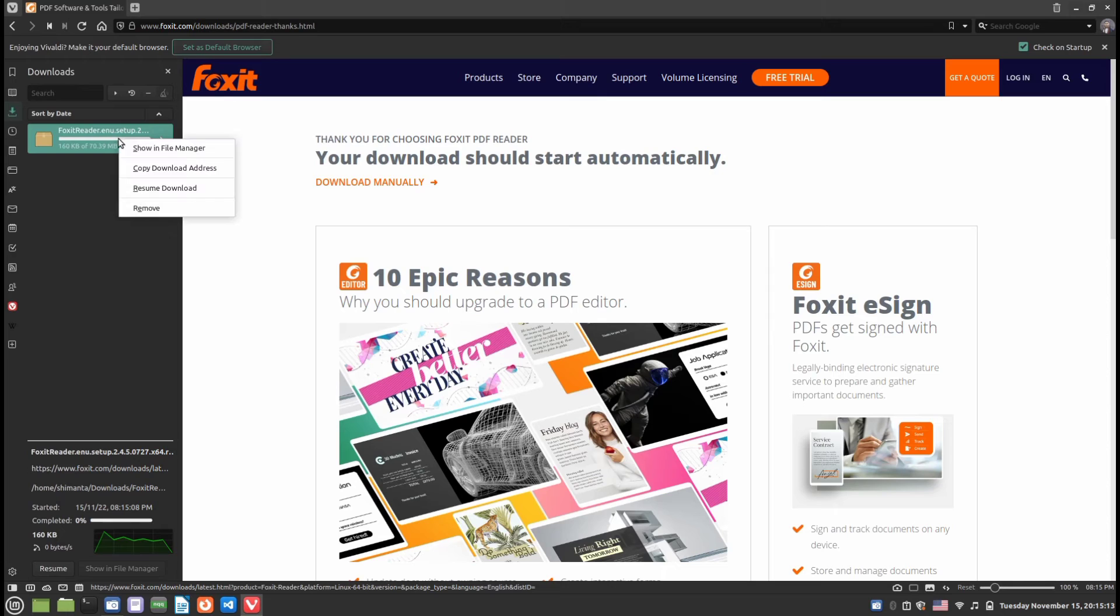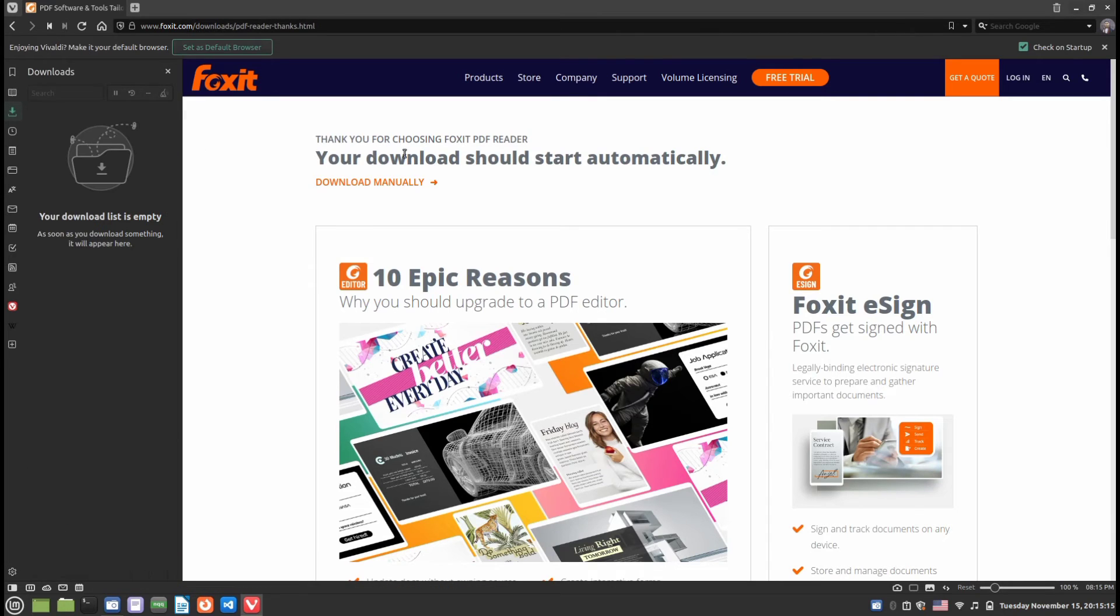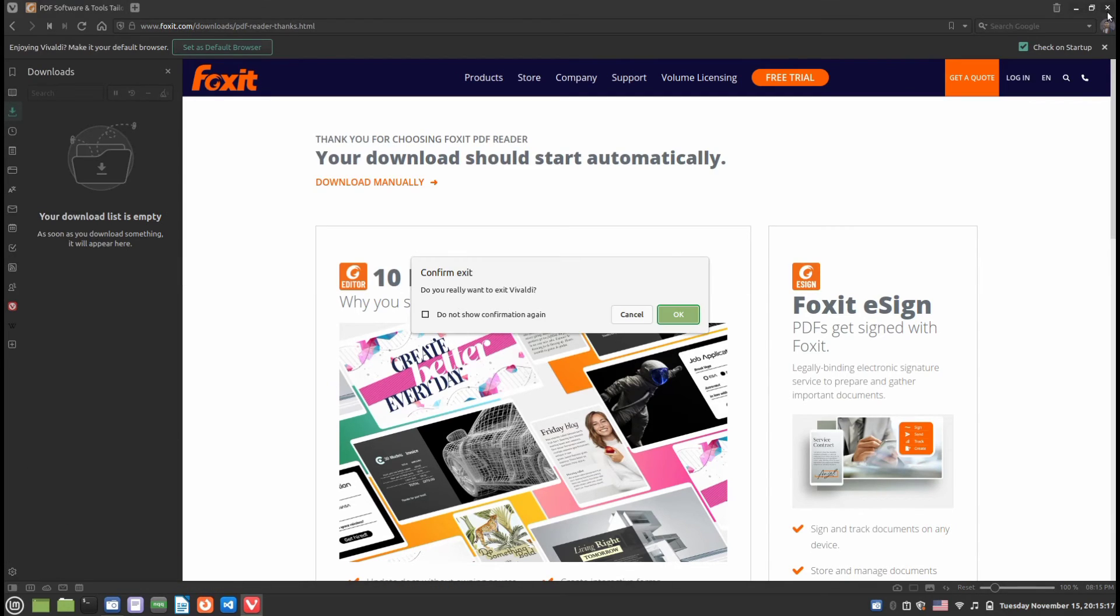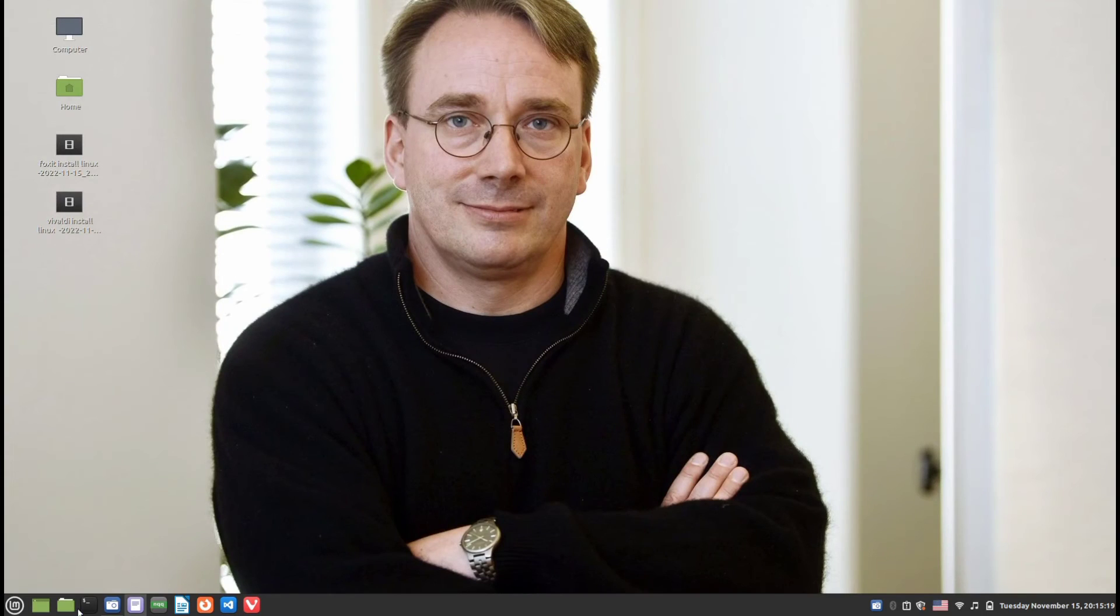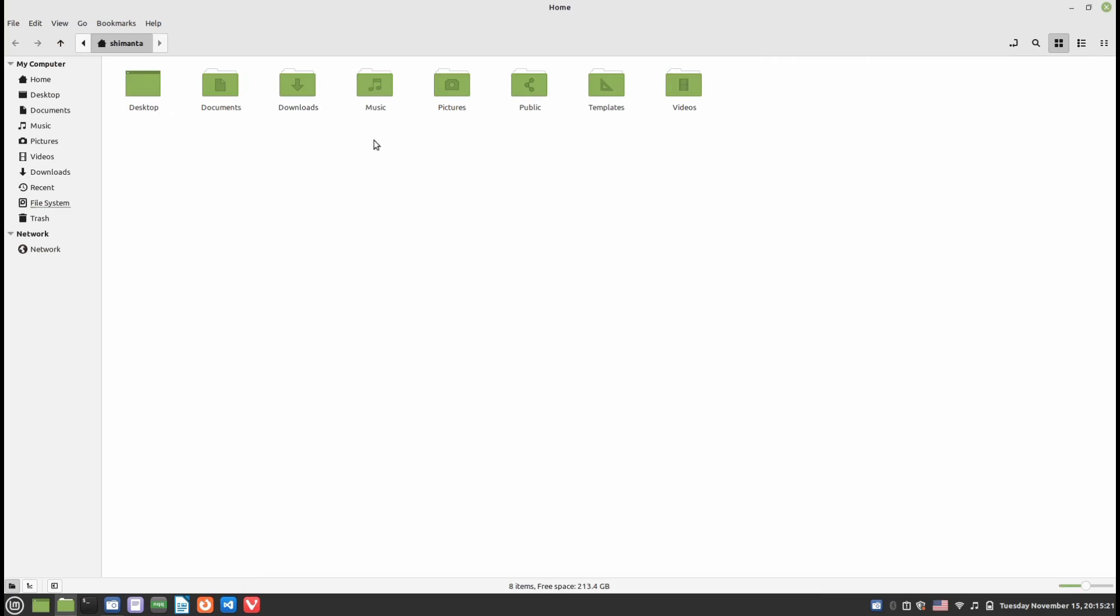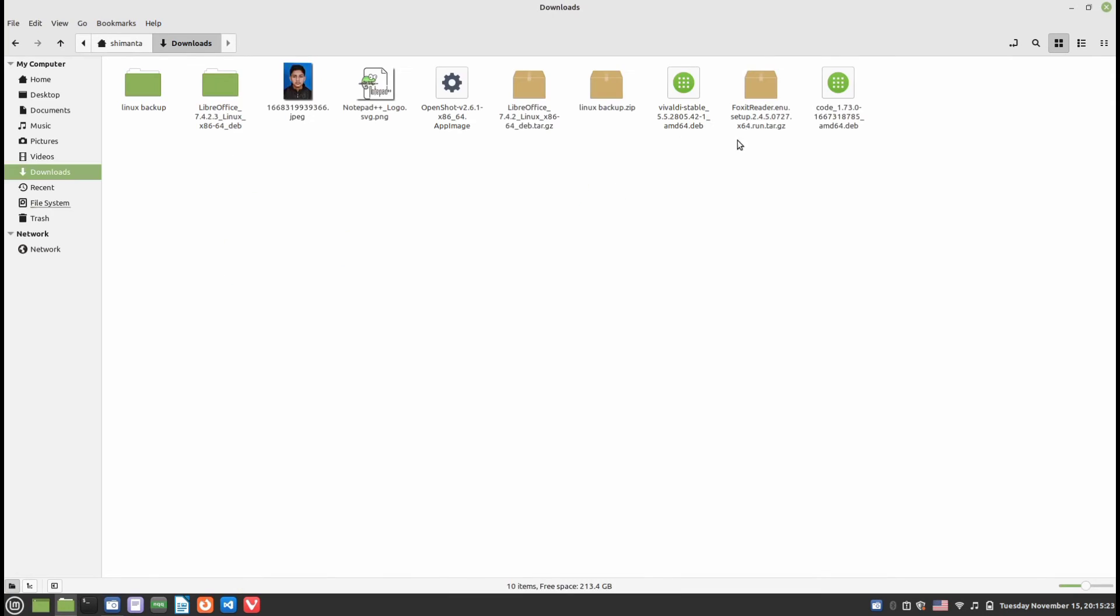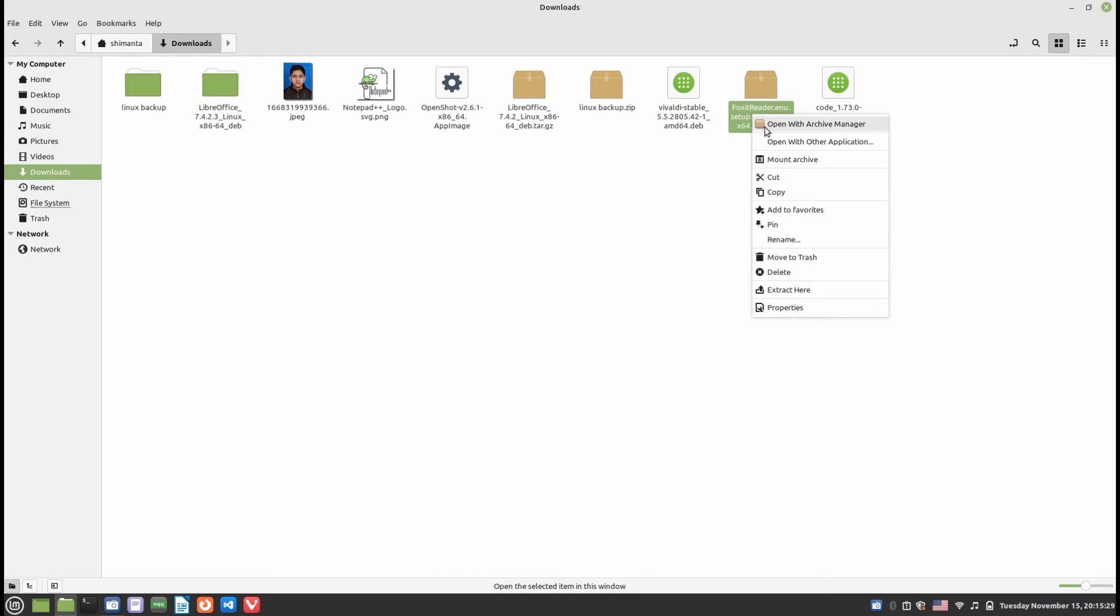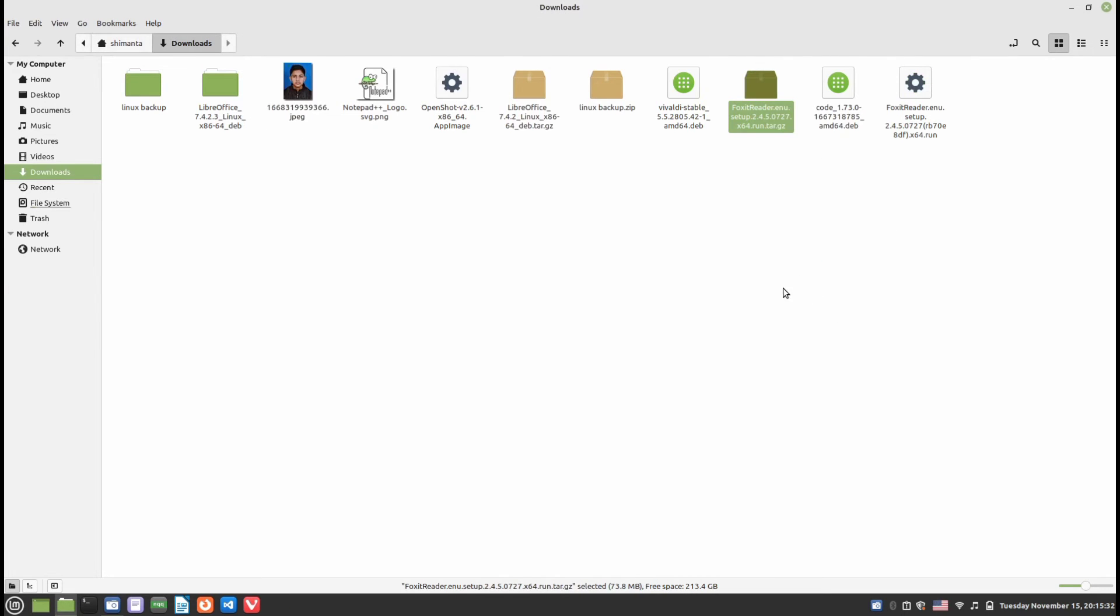I've already downloaded it, so I'll cancel. After downloading, open your Downloads directory. You will find a foxit reader.tar.gz file. Right-click on it and Extract Here. It will extract the file.